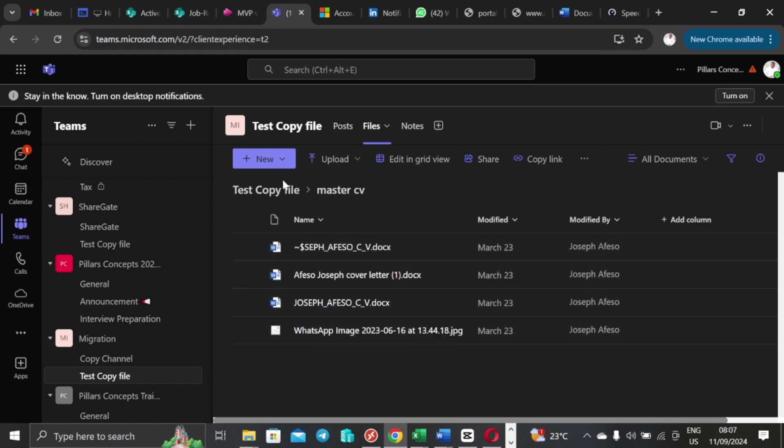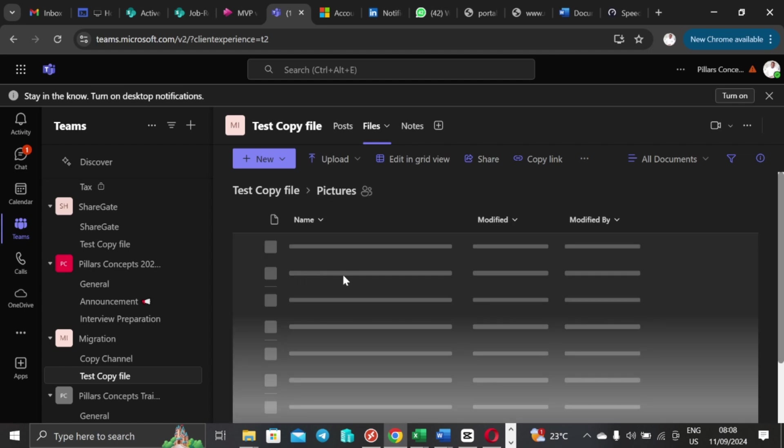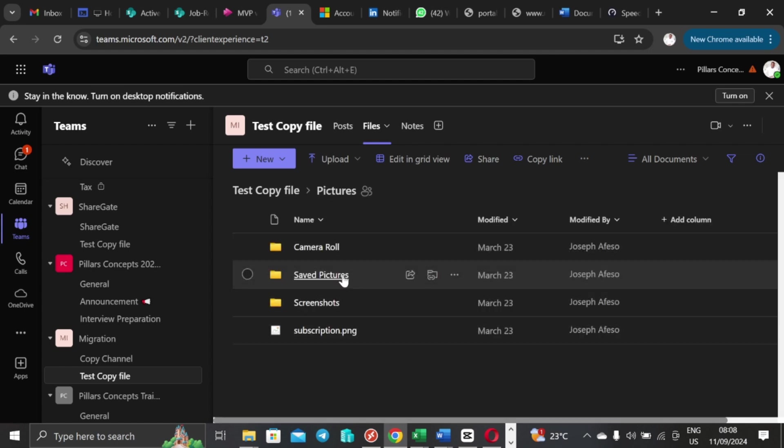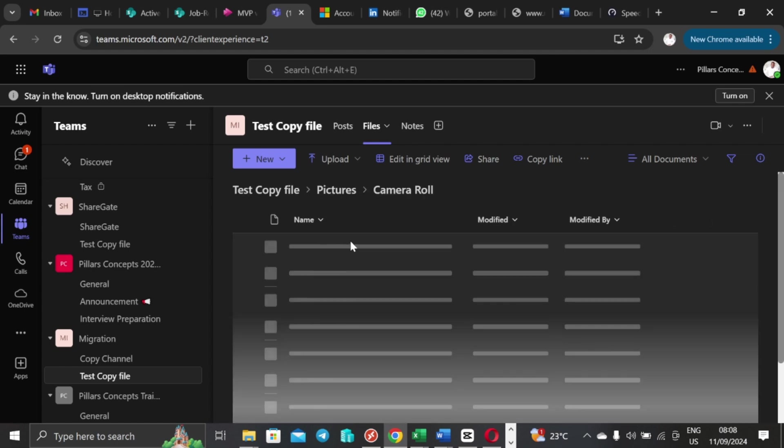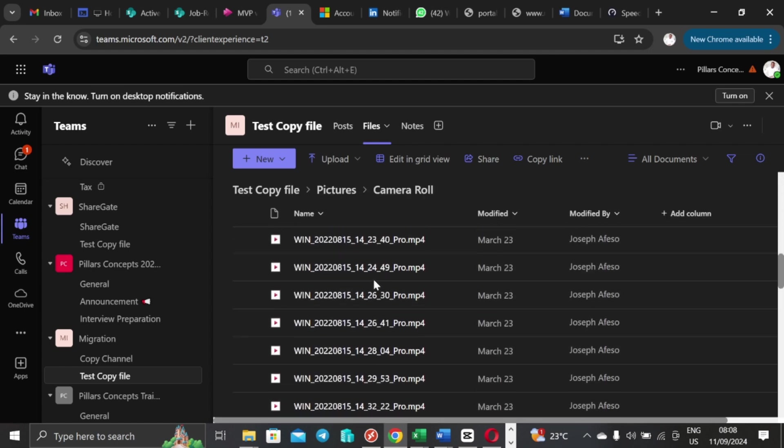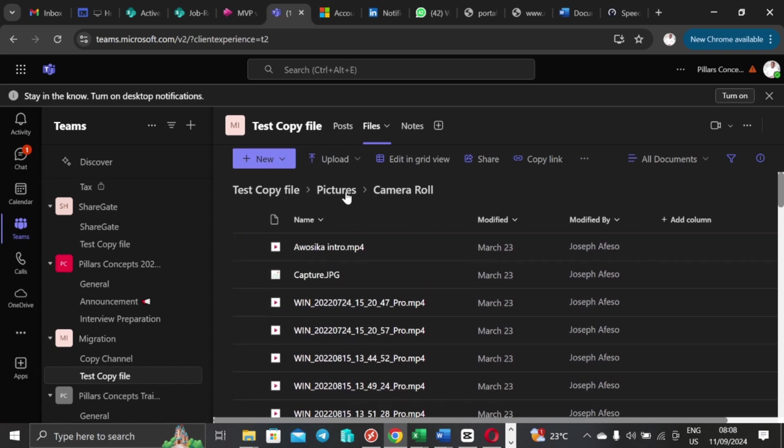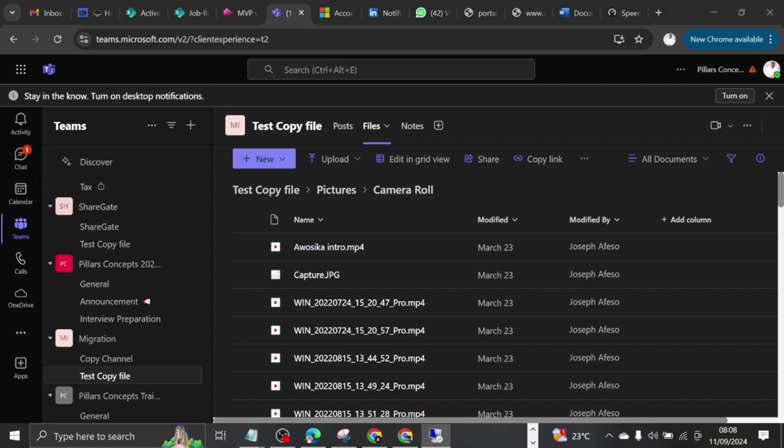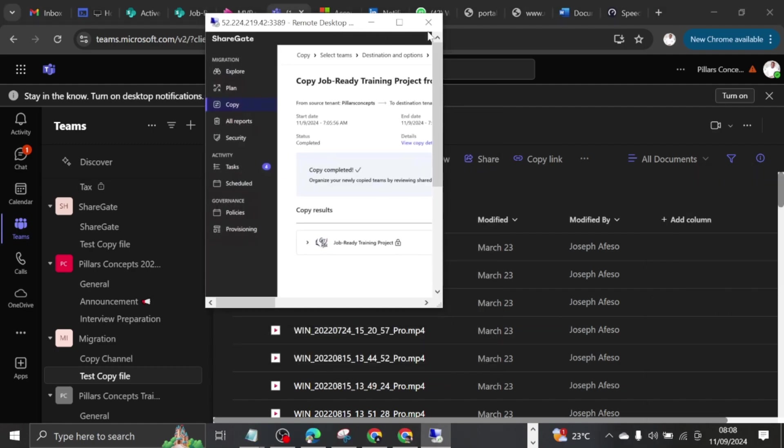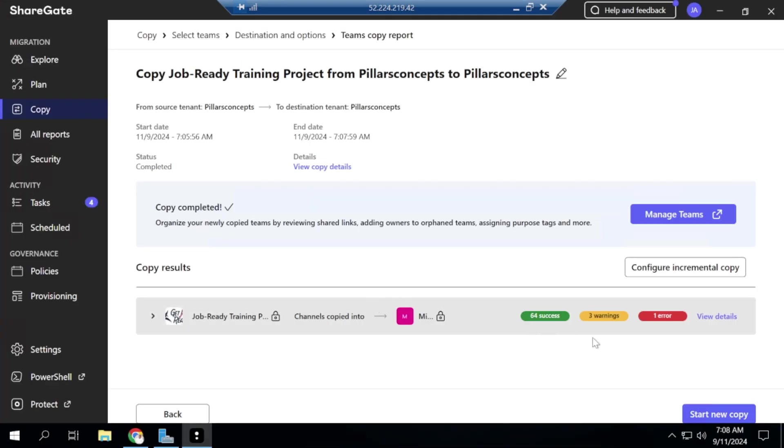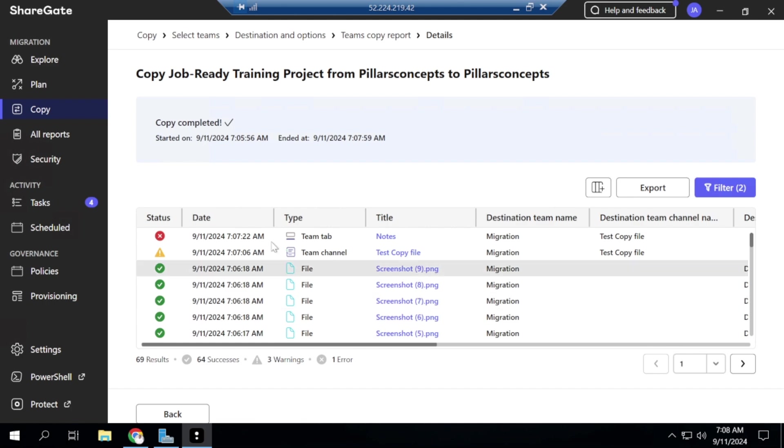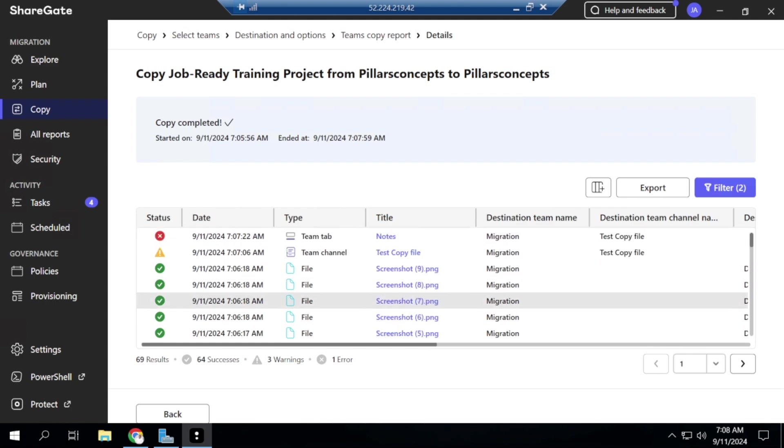So if I come back to this place, if I come back here, I should see Pictures also showing up, some content inside of it. You can see these ones are all migrated now. So it is showing successful for me from the ShareGate end. So I'm just going to pull it up to this other screen so that you can see the completion that it is showing here. So look at it, it is saying 64 items copied successfully, and then I have three warnings and one error. So if you click on view details, then you're going to see the details here.